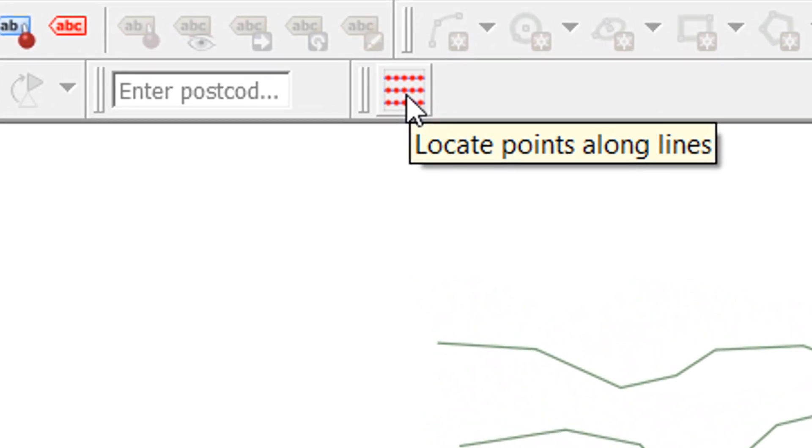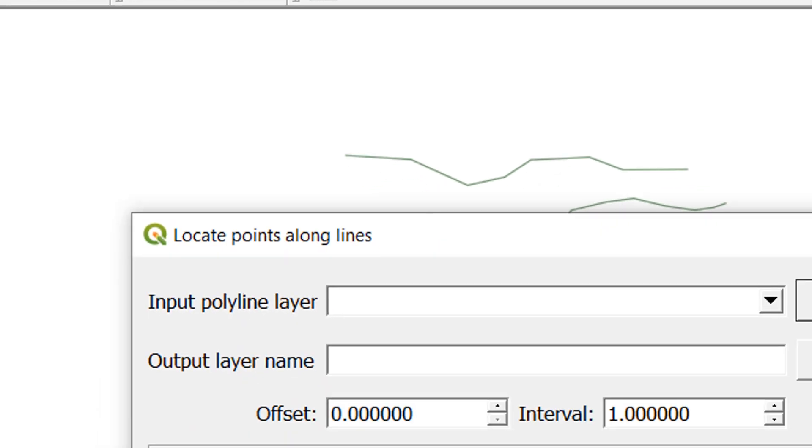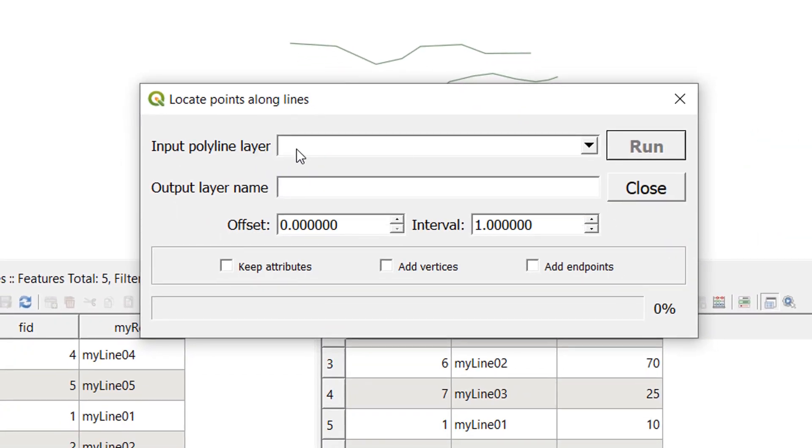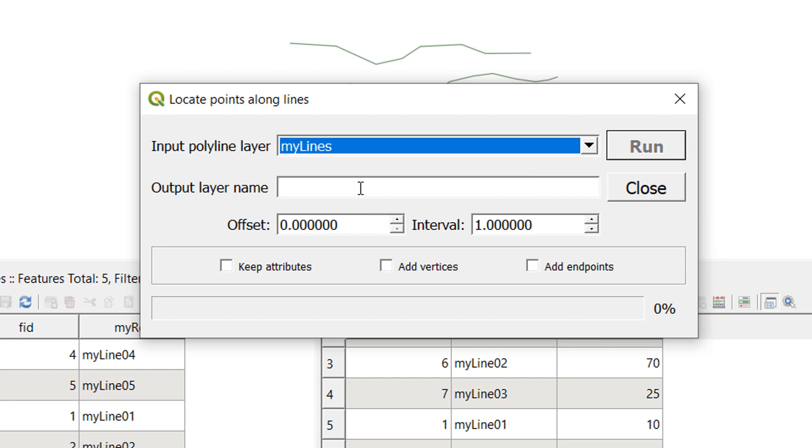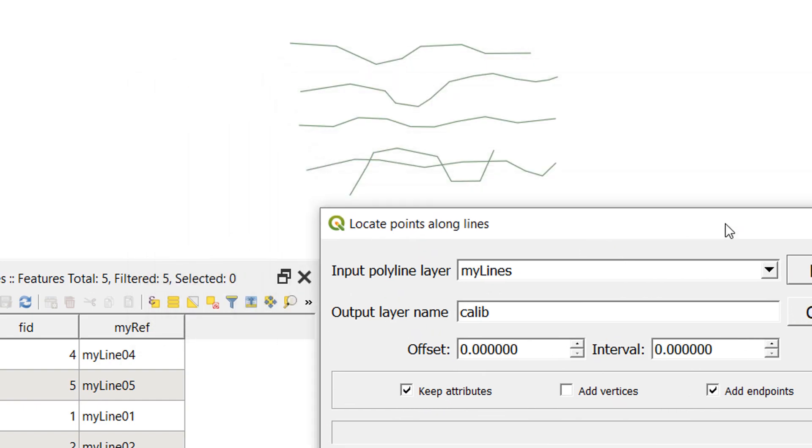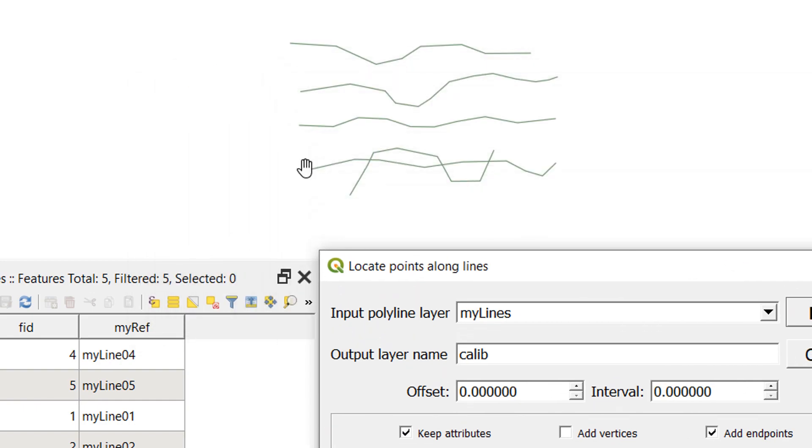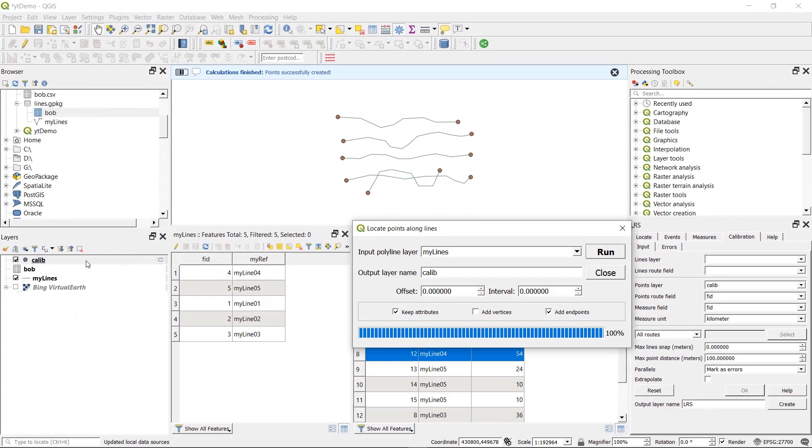And so I'm going to use locate points along lines. I'll just click on that. Up it comes. And then we need an input polyline layer. So I'll use my lines for that. The output name is going to be called calib. And for our interval, I don't want any interval. I'll just have zero. I want to keep the attributes and I want to add the end points. So what this will do is add a point at the start of the line and at the end of the line. And we're going to keep the attributes as well. So my ref will be in there too. So if I run that, you can see that we've got points at the start and the end of lines.